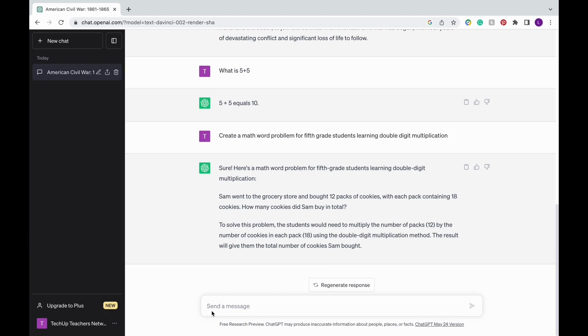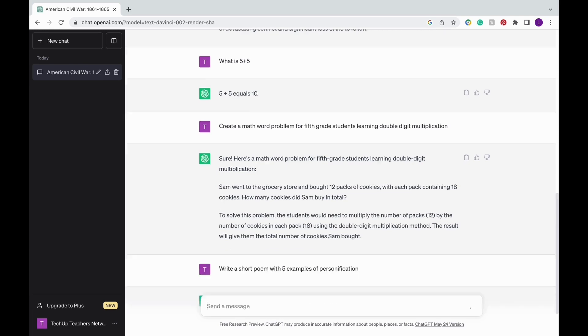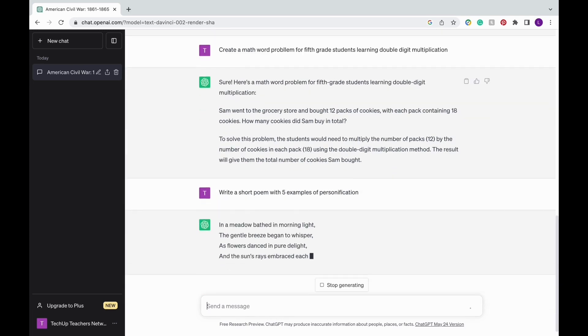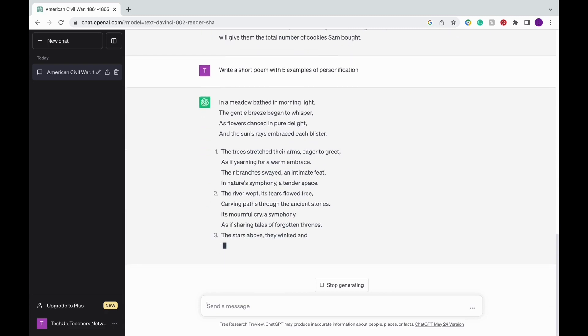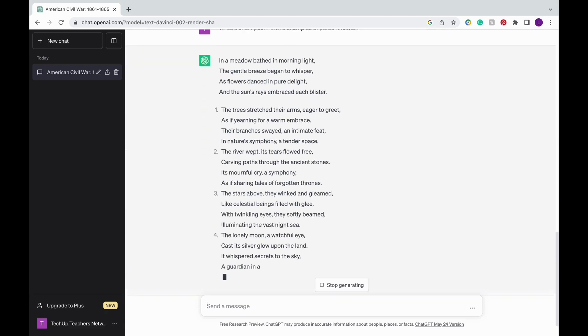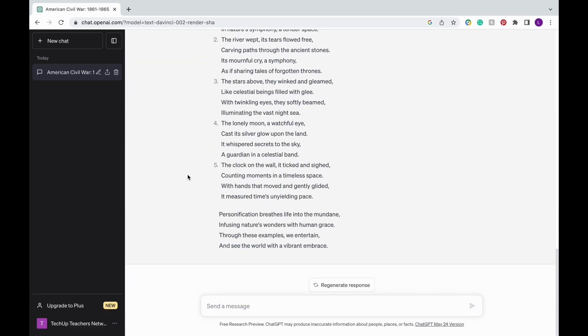For example, if you're teaching a unit on figurative language and some of your students are struggling with the concept of personification, you can use ChatGPT to generate a short poem filled with examples that you can use to strengthen their understanding.